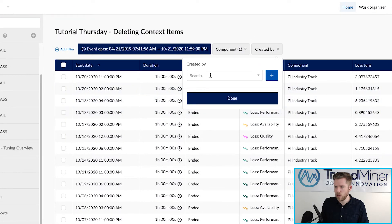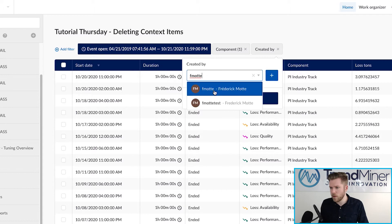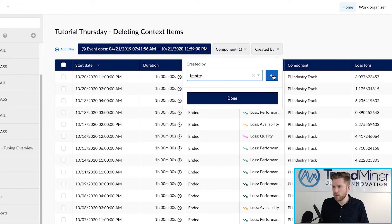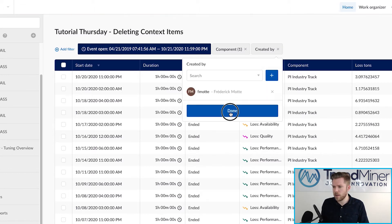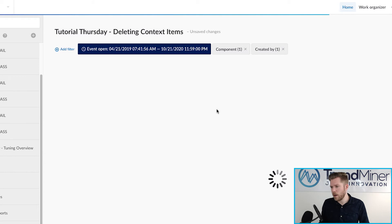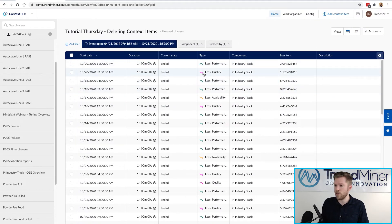And what I have to do here is just search for my username ifmolte. That's going to find myself and once I add that filter I'm now certain that I'm only looking at context items that I've created myself.